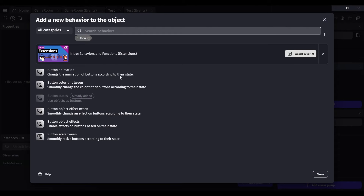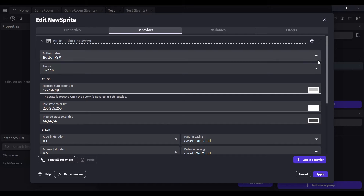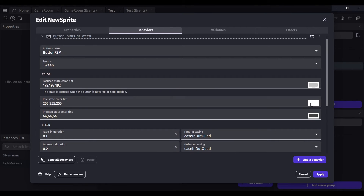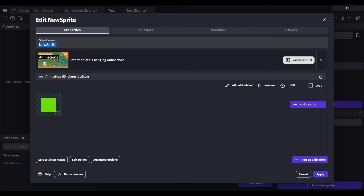Go back and add another behavior and look for Button Color Tint Tween. That basically lets you change the tint whenever you hover over it. Technically you could have clicked on that first and gotten the button states, but it doesn't matter. I'm going to rename this to 'green button.'